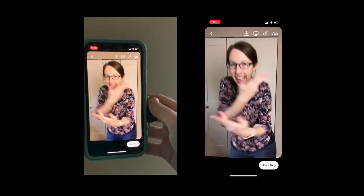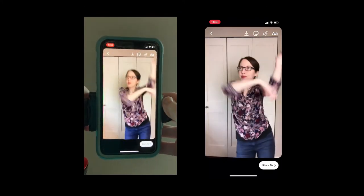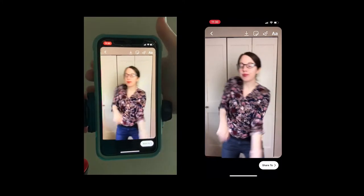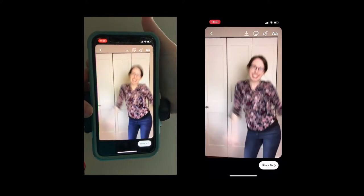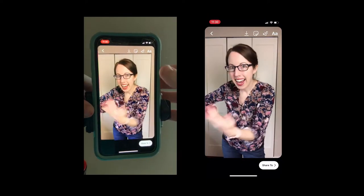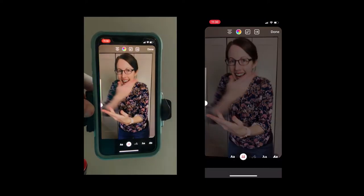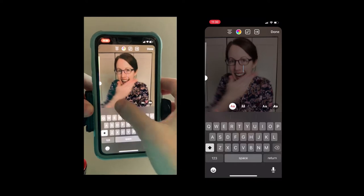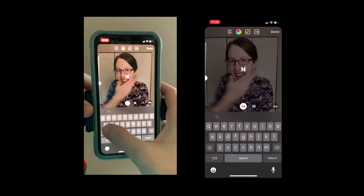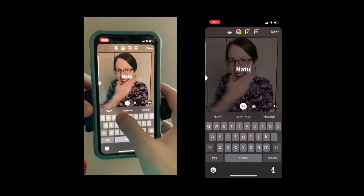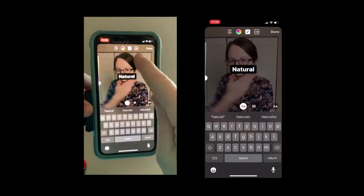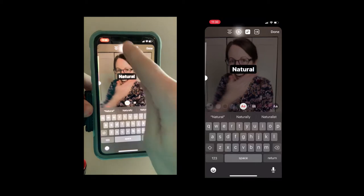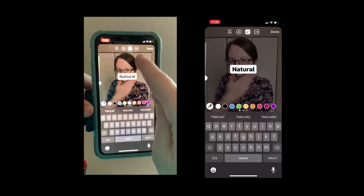So I've got the video. Now I need to add the music. I've already decided ahead of time what words I want, so I'm going to write them in. You hit this little button on the top that allows you to change the text style.